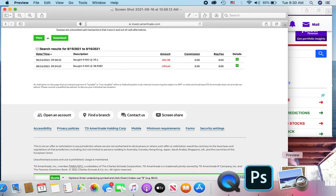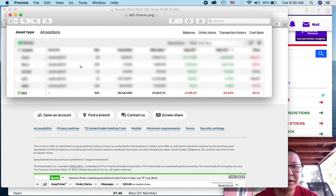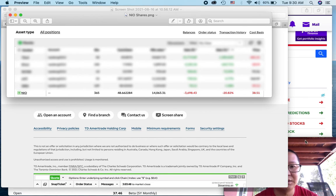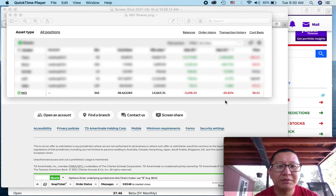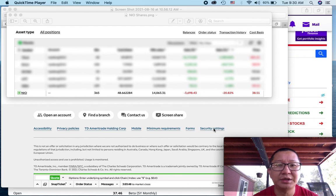And so my current cost basis right now is $48.66. I have 365 shares of NIO right now.